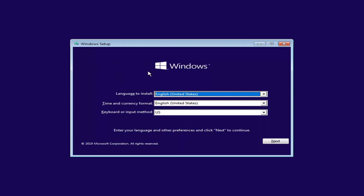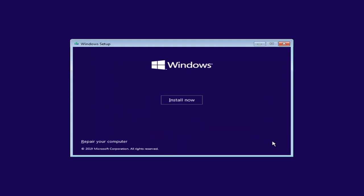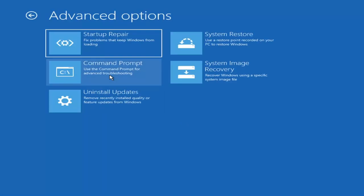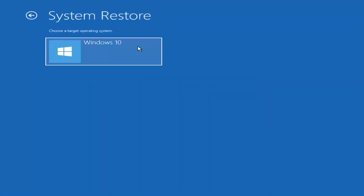It says Windows Setup. Everything would be a normal Windows setup by selecting Next, but instead of selecting 'Install Now' you're going to select 'Repair your computer' at the bottom left corner of the screen. Under 'Choose an option' you have quite a few options. First, we're going to select Troubleshoot — reset your PC or see advanced options.